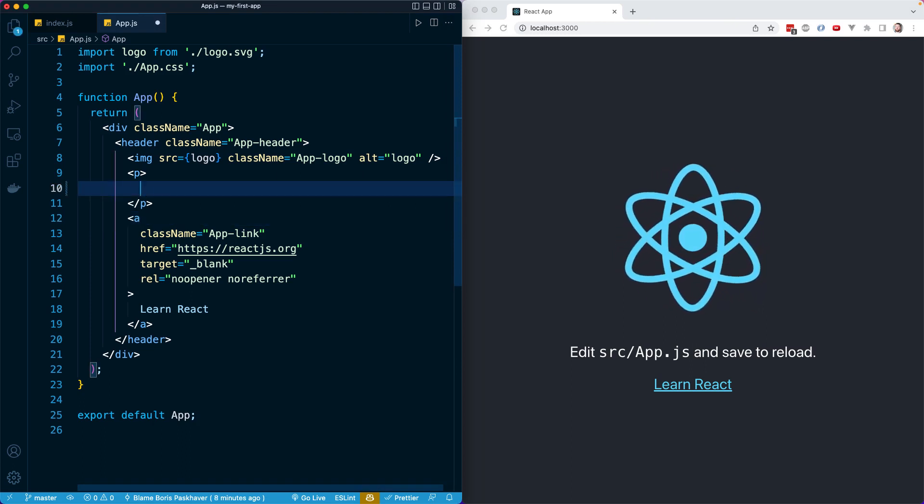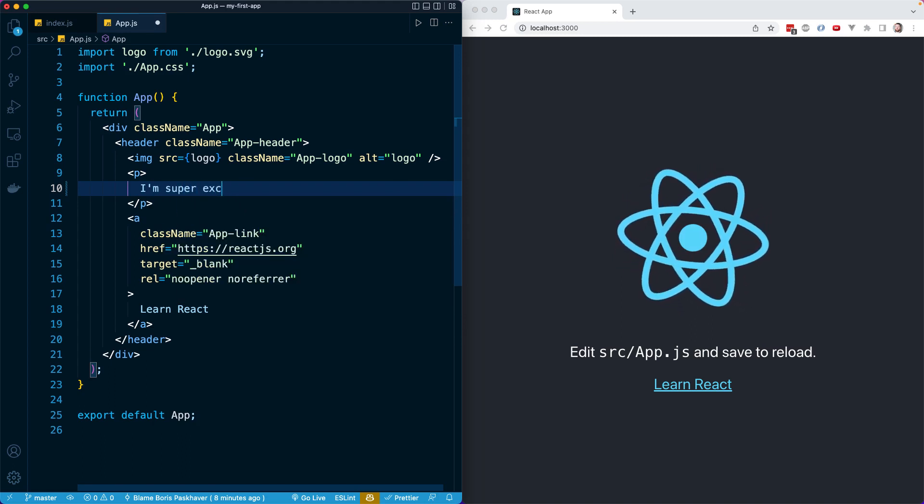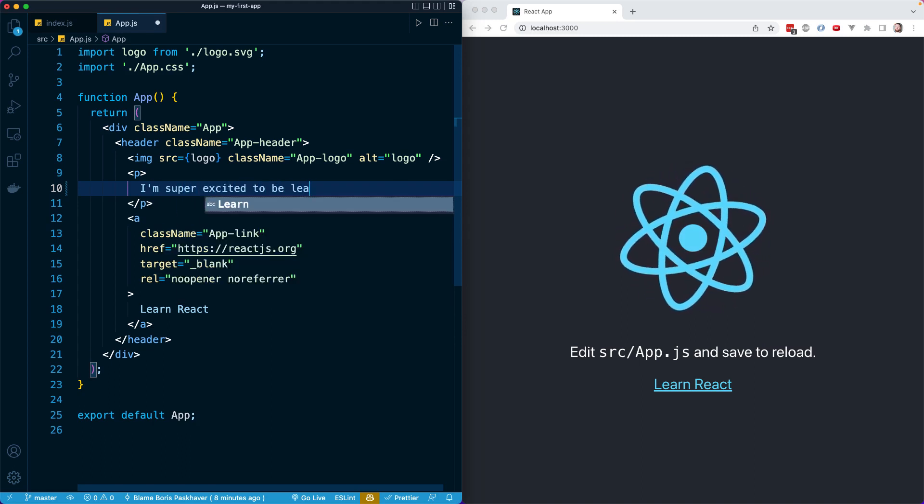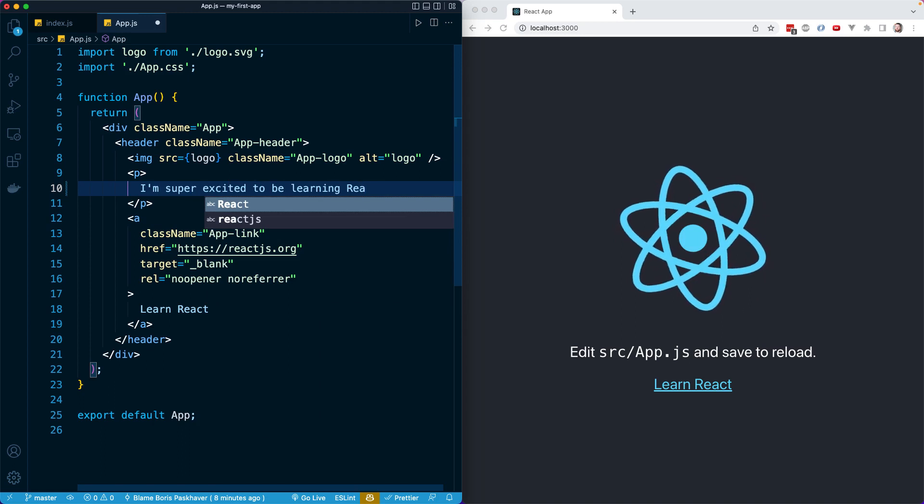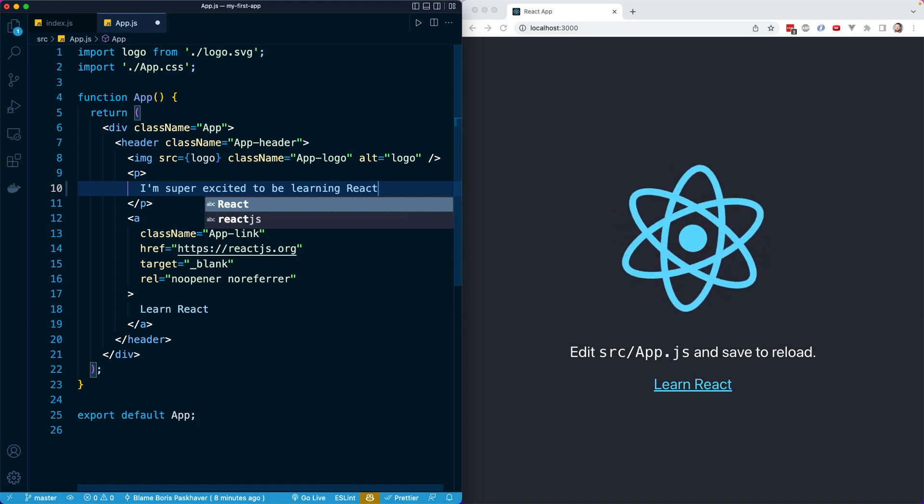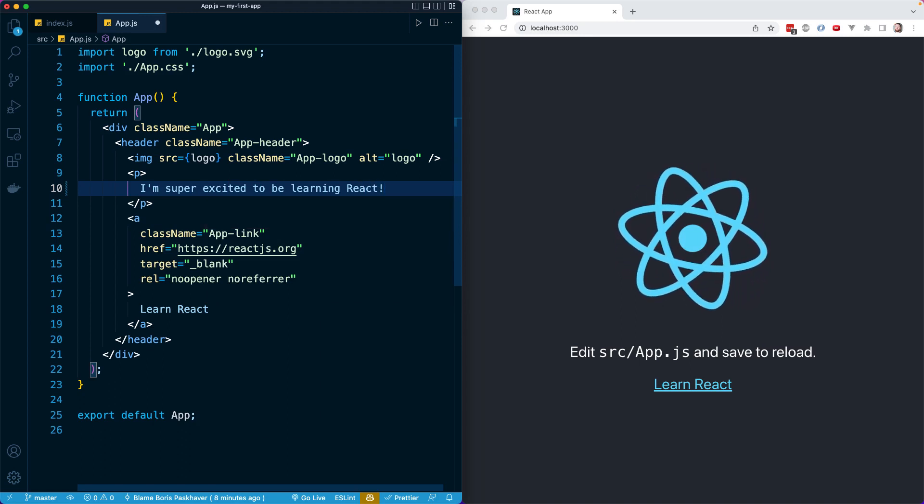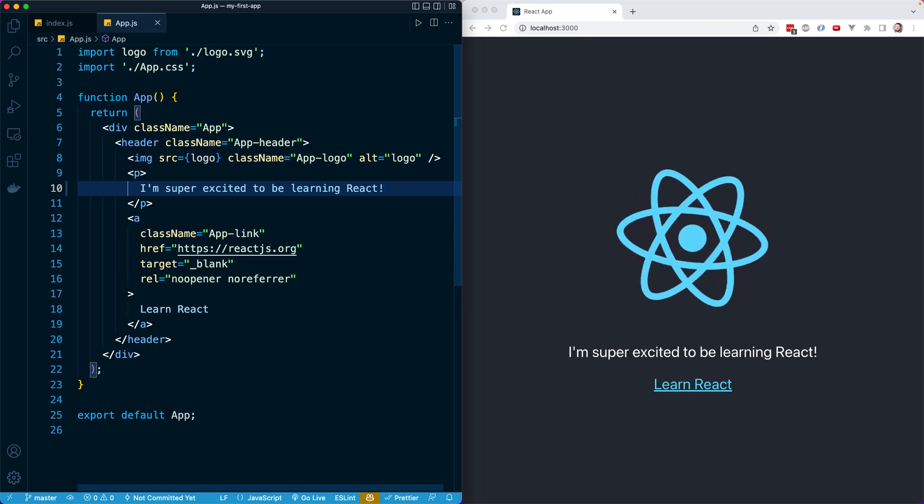I'm just going to write, I'm super excited to be learning React. And of course, we have to add an exclamation point because we are super excited. Notice what happens in the browser as soon as I save this file.